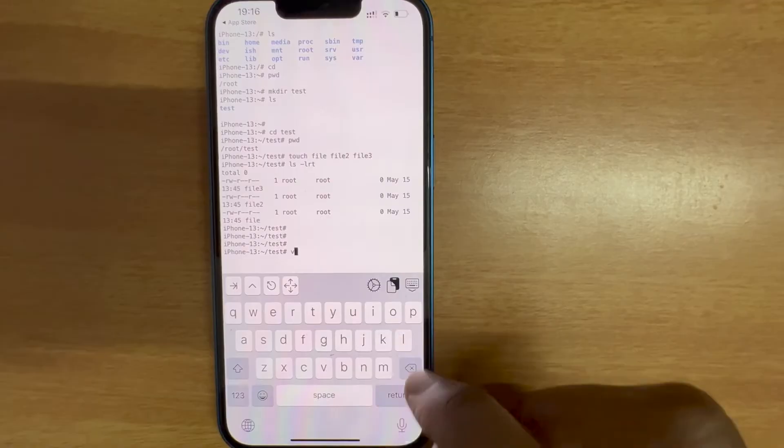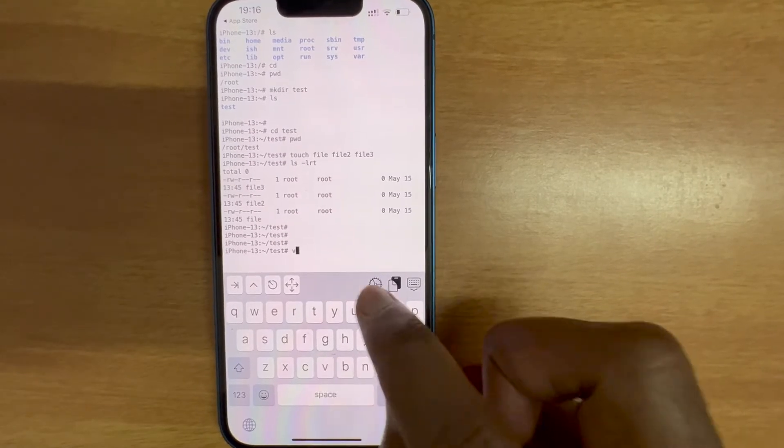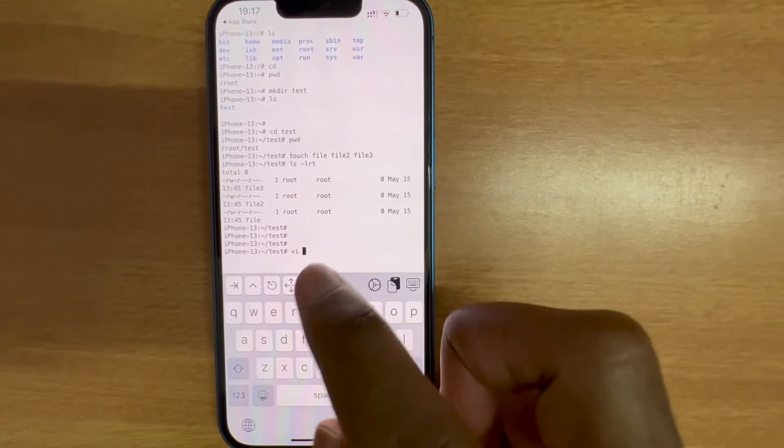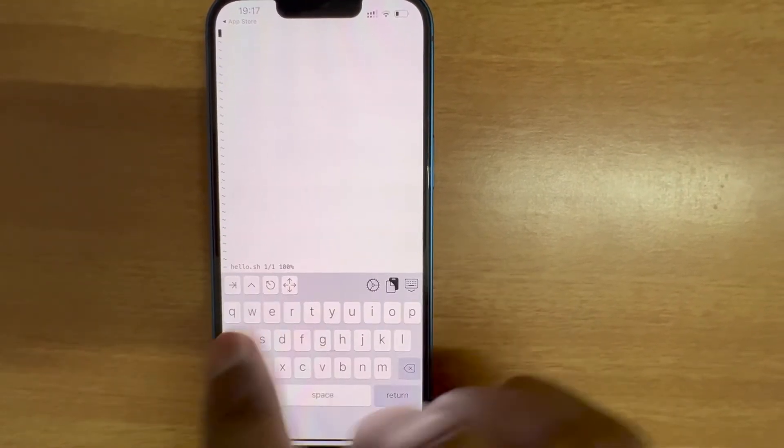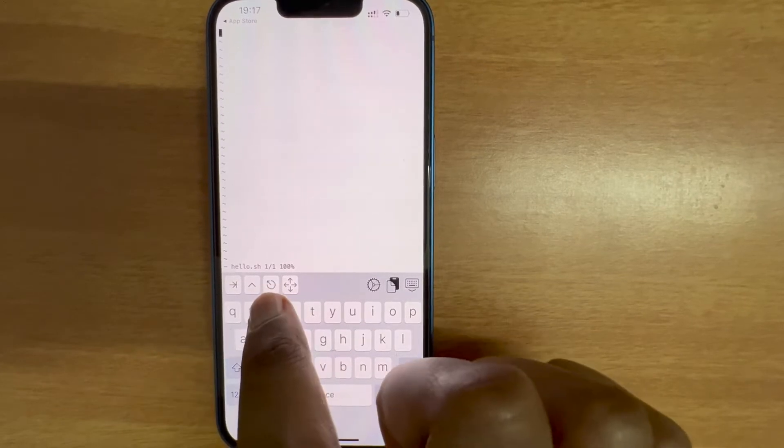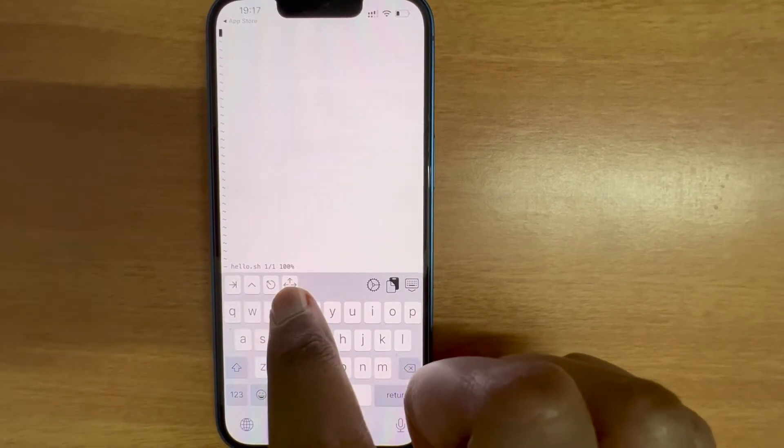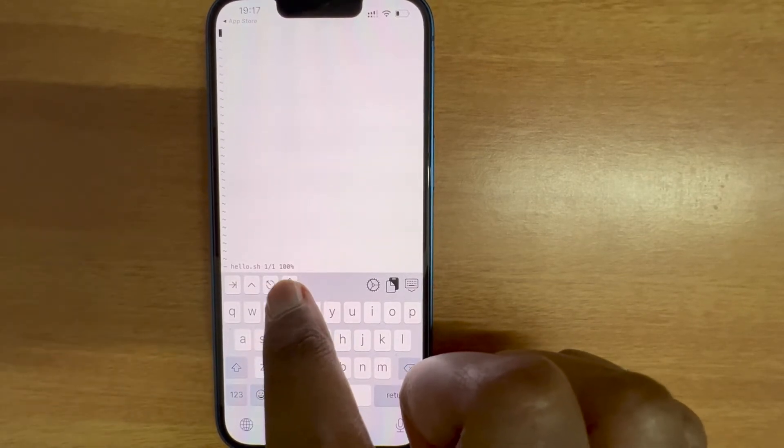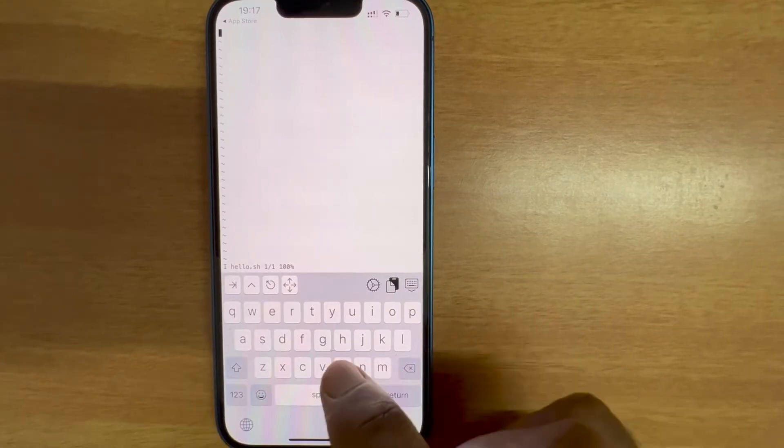Let me check if I can create a shell script and run it. So the four buttons on the top: this one is tab, this one is escape, this one is the navigation key. I'm in insert mode.